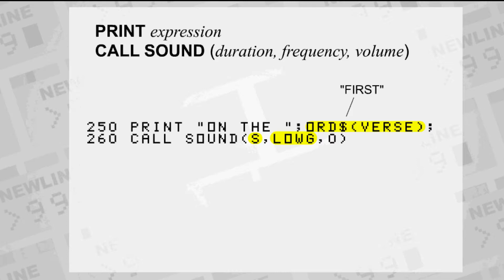We play the first note with call sound, with the duration S, which we gave the value of 150, the note low G, which has the frequency 392, and zero, which is the loudest volume.